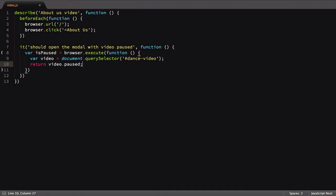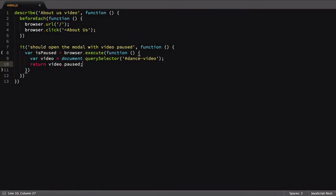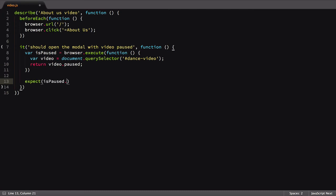These values can be assigned to variables just like any other WebDriver.io call. The only difference is that execute returns an object back with our value inside the value property. Therefore, in our assertion, we're going to check isPaused.value and assert here that it's true.